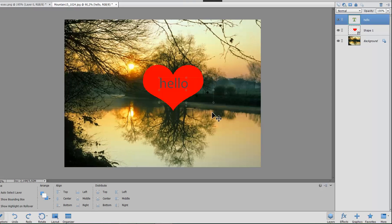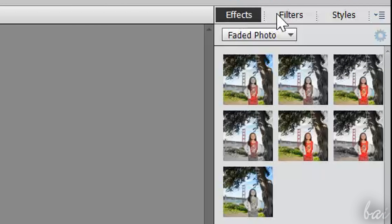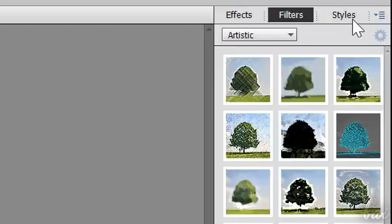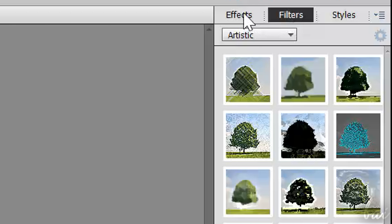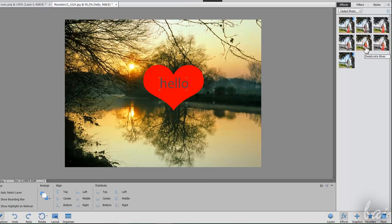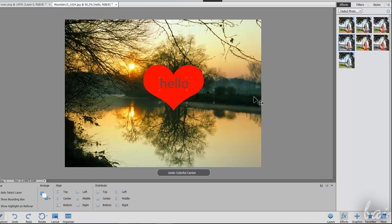Moreover, in the bottom right corner you also have the Effects, choosing between Effects, Filters and Styles on top. Just click on an Effect to apply it. Remember to use Ctrl and Z if you want to undo.